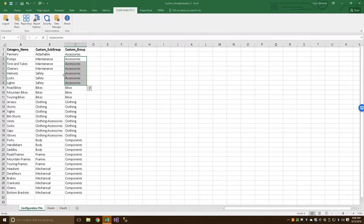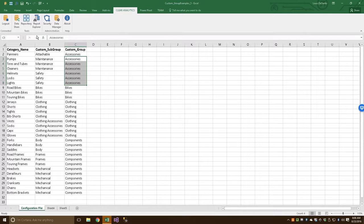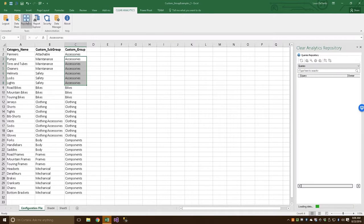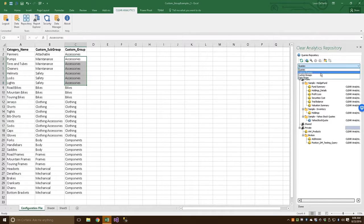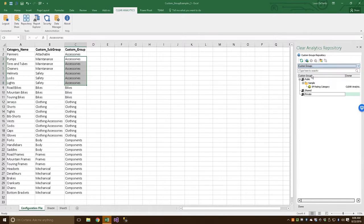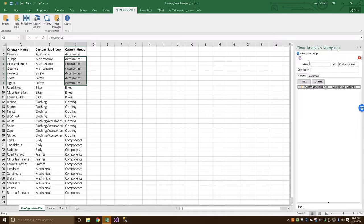Let's go ahead and load our configuration file into a Clear Analytics custom group so it can be leveraged into a report. We're going to navigate to the Clear Analytics repository right here. We're going to go ahead and from the drop-down menu select Custom Groups. Let's go ahead and click the New Custom Groups button. All right, let's start by giving it a descriptive name.